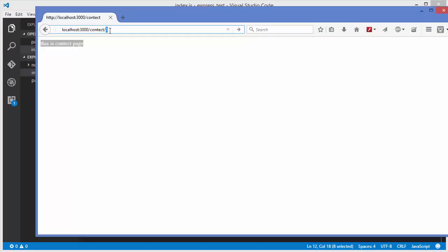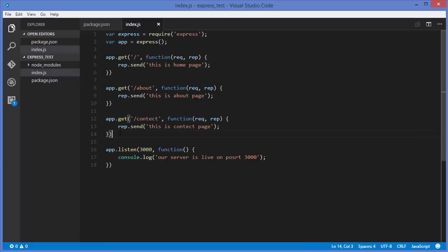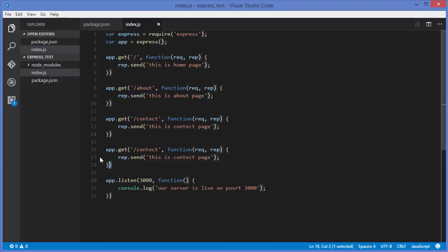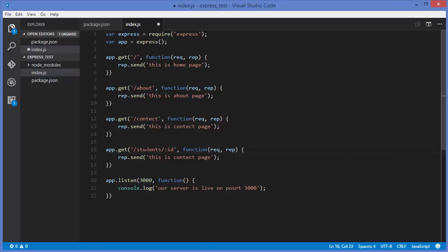So we will see in this video how to pass parameters in the URL using Express. I'm going to copy the code from the last video and paste it, but instead of the previous route, we want a students route to get the student according to the ID given in the URL.